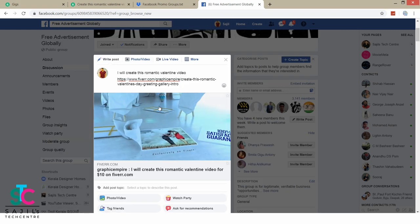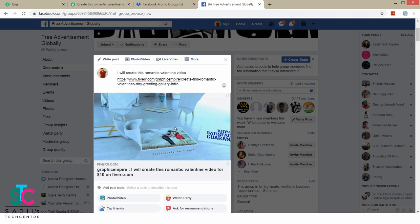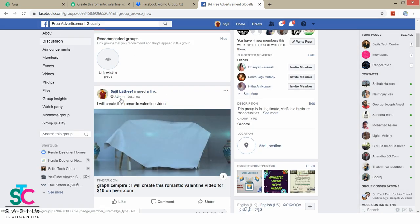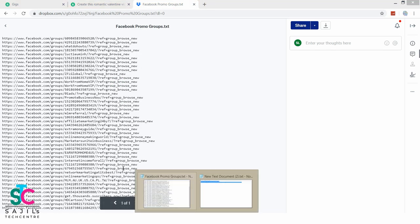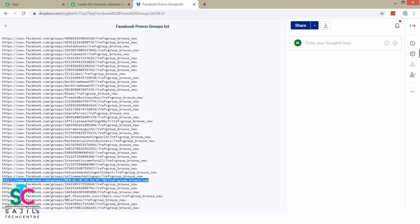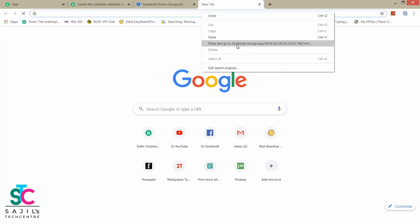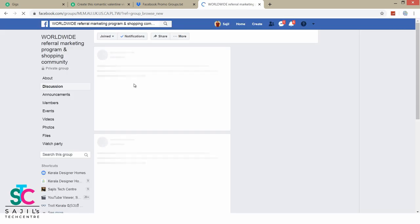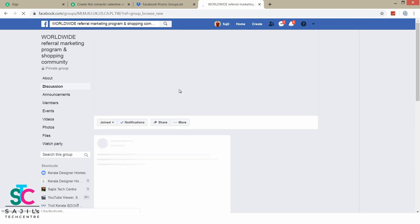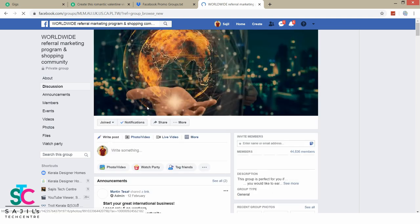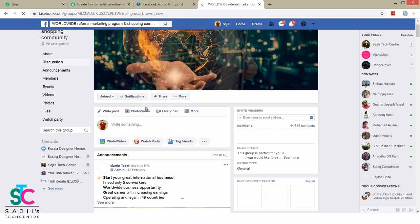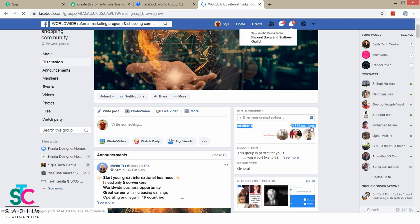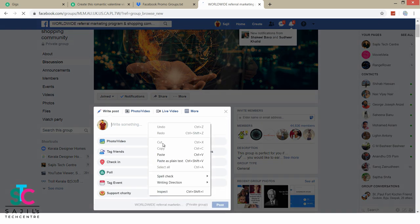This will be the approval process. This will be an admin post. This will be the best group. You can wait for the approval process. You can promote in a US-based group. If you have a group list, you can join the suggested group. There are already 45 members. You can post it.